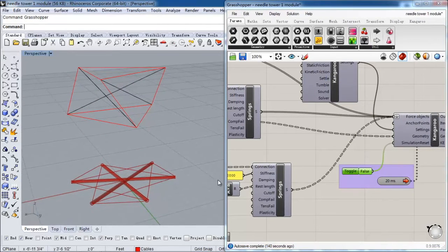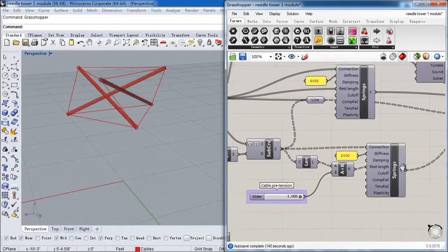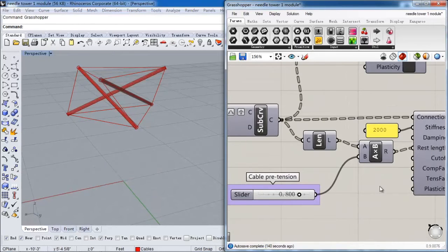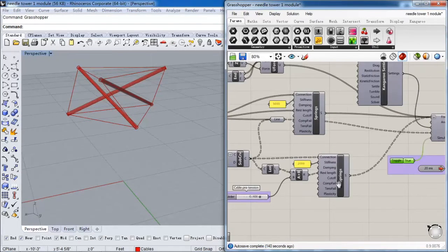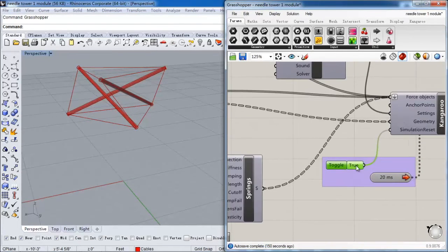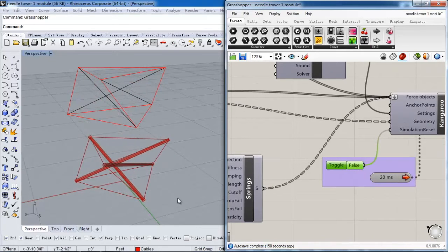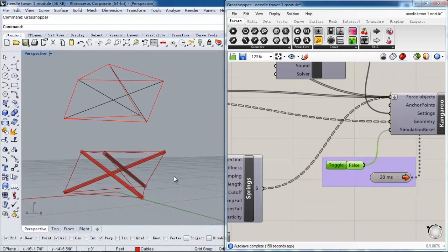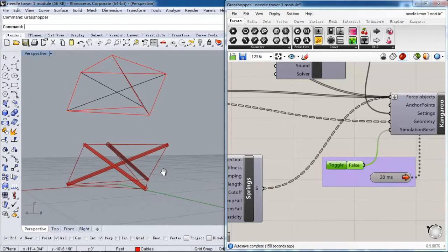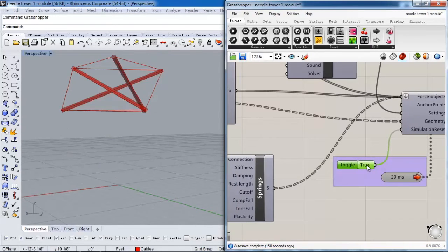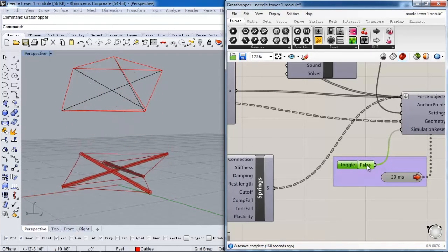That means there is no tension force in all of these cables. So when I release the structure, it just directly goes flat. Then I make the pre-tension factor to 0.8 — that means it's 20% tighter. When I let it go, it just bounces on the ground for a little bit and then stabilizes.